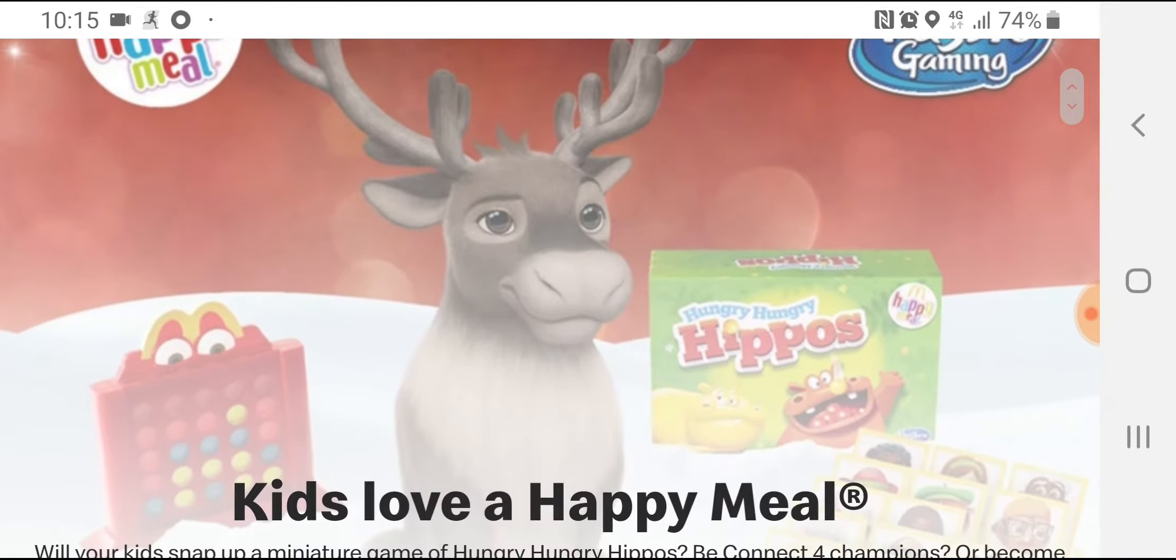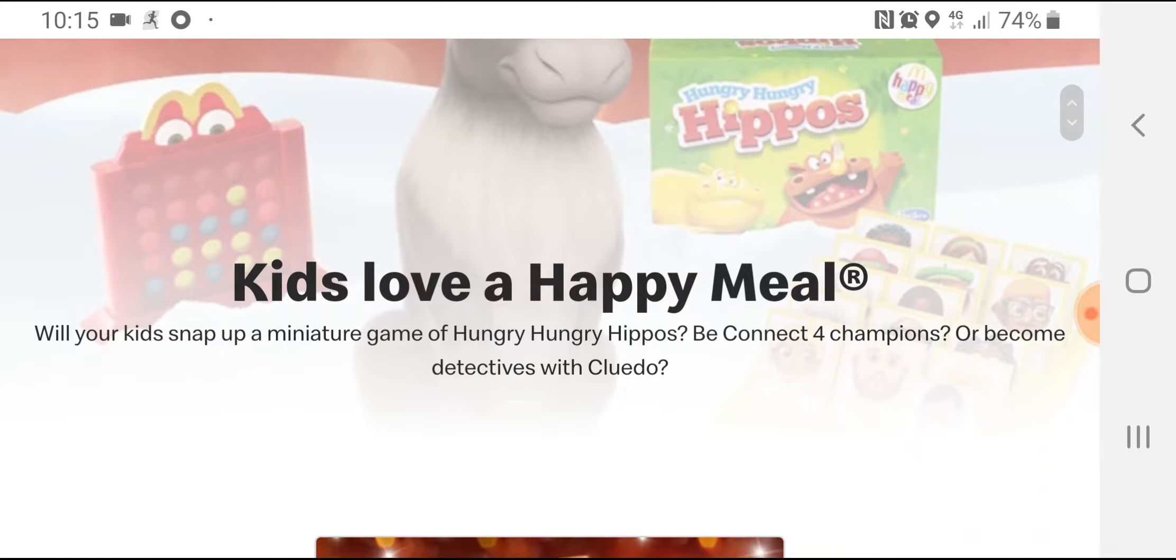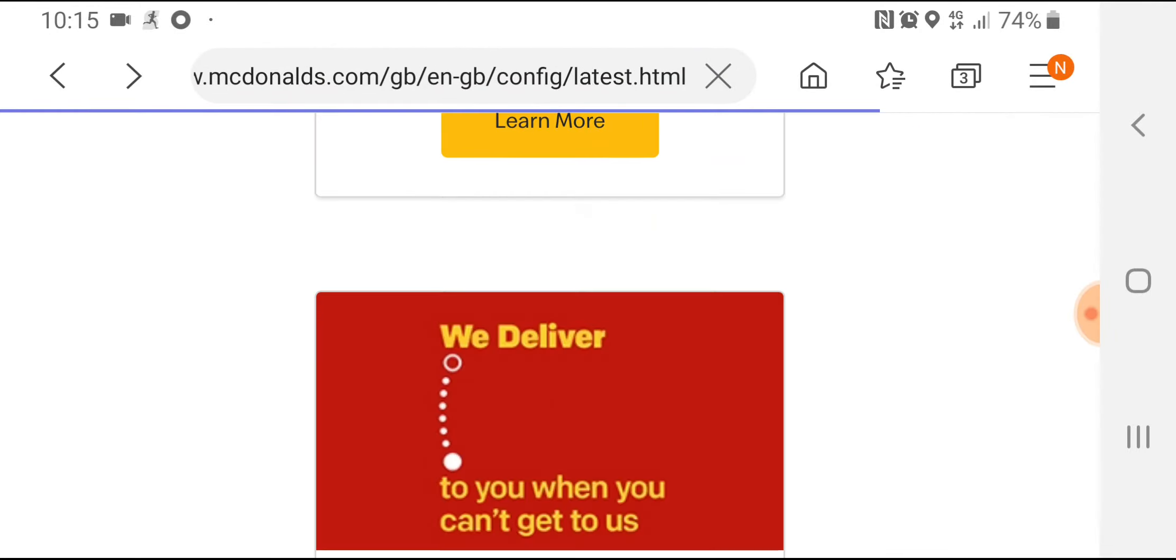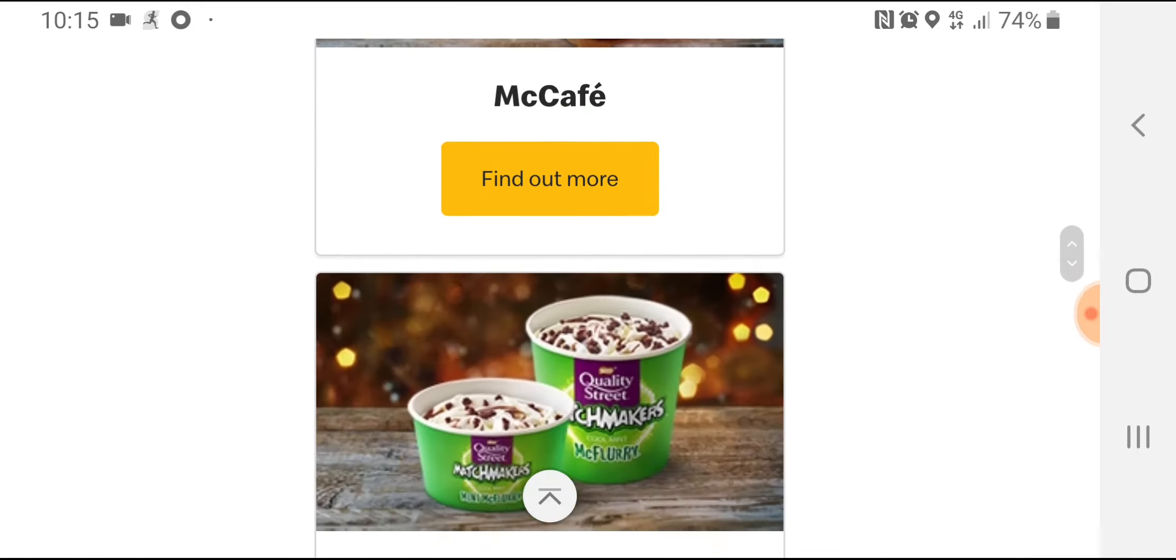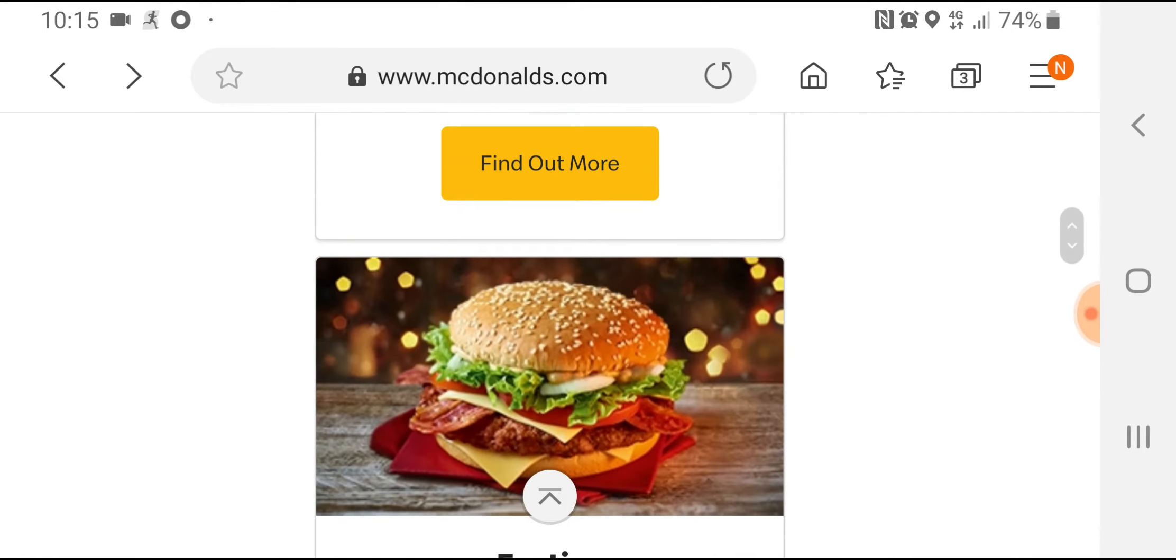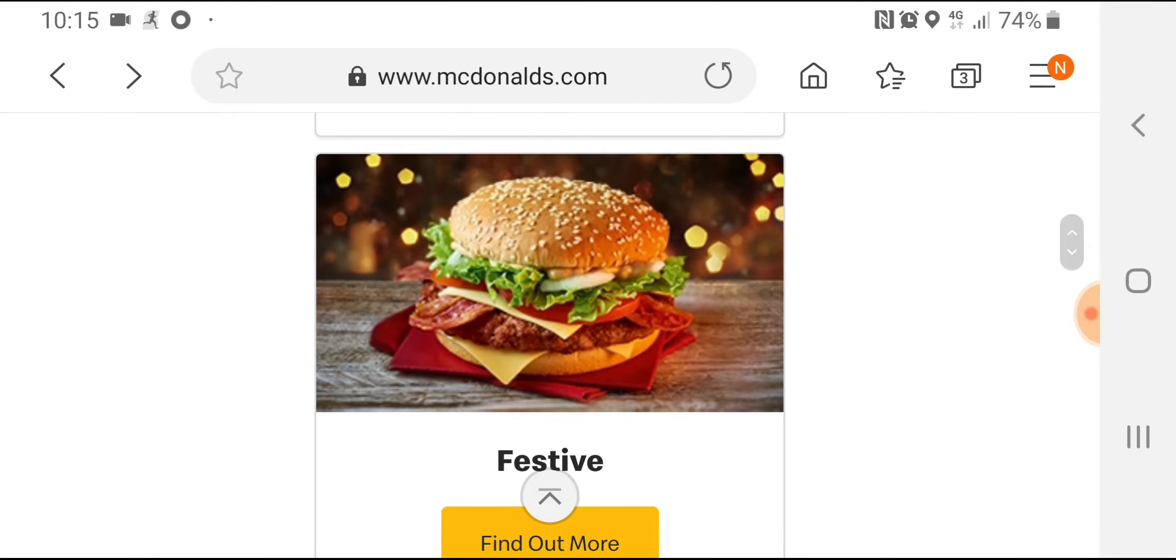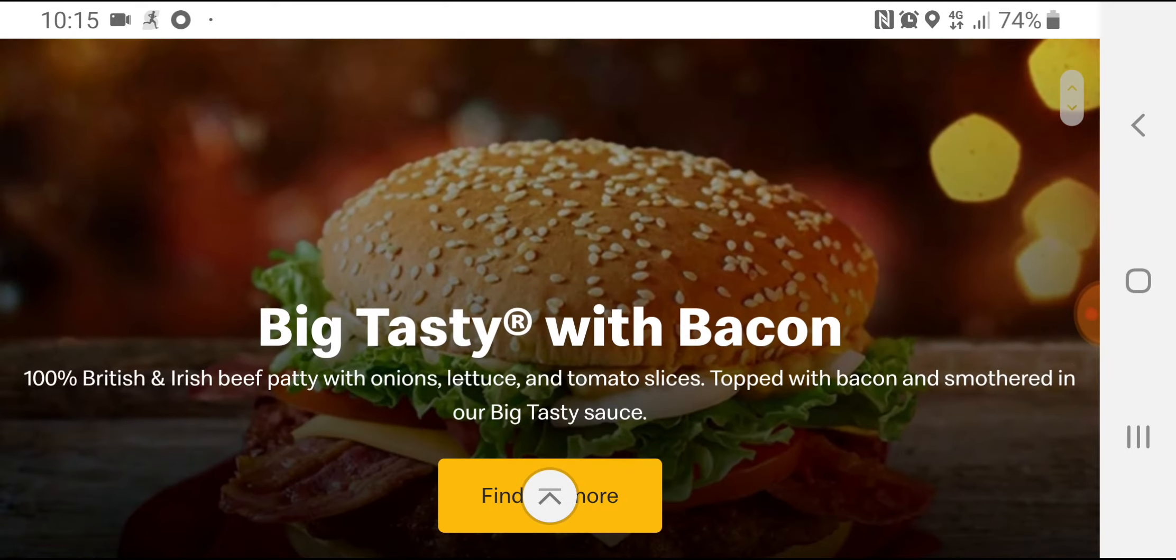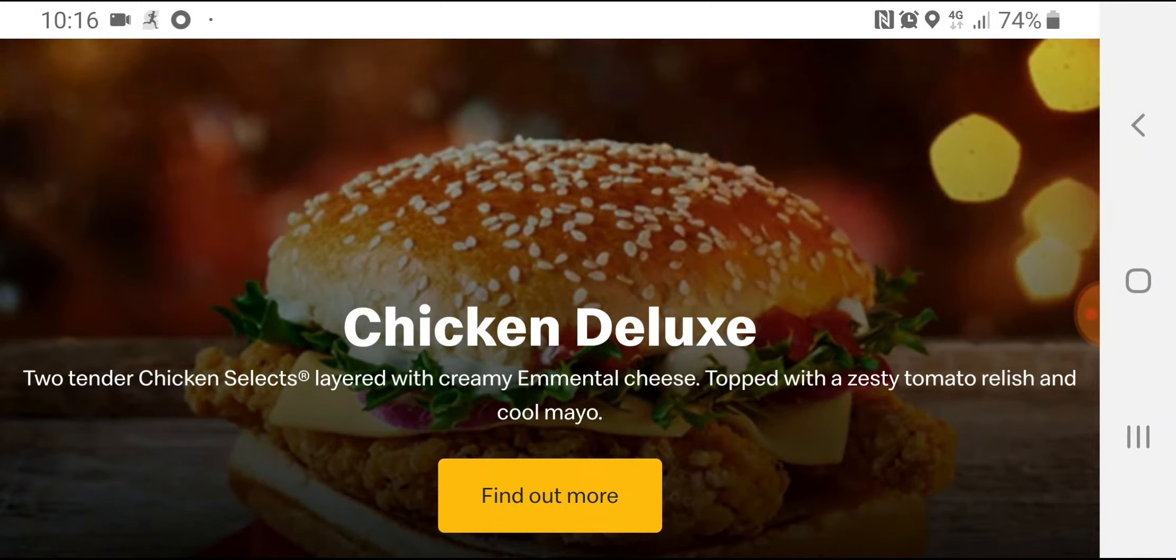It's just nice to be out. Also, everything's doing really well. If I go back, the Matchmaker Mint McFlurry is doing really well. The Big Tasty is doing so well at the moment. The Chicken Deluxe is doing well, but not as well as the Big Tasty.